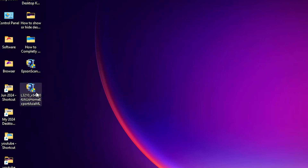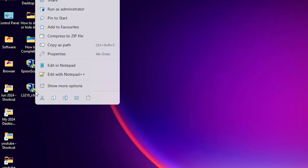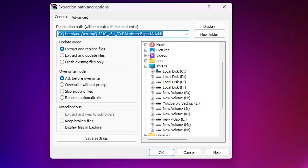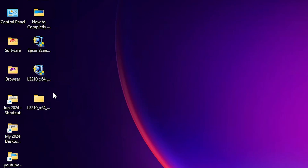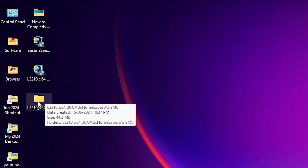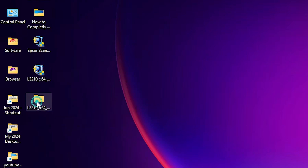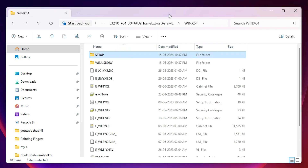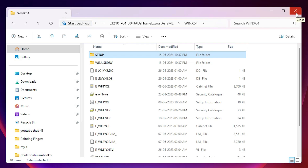We are going to extract this compressed file — that is very easy and simple. Right-click on the setup file, click on 'Show more options,' and click on 'Extract files.' Click OK. Our file is now extracted and a new folder is created on the desktop. Double-click on it, double-click again, and here we find our printer driver. We are going to install this printer driver, which is very easy and simple.